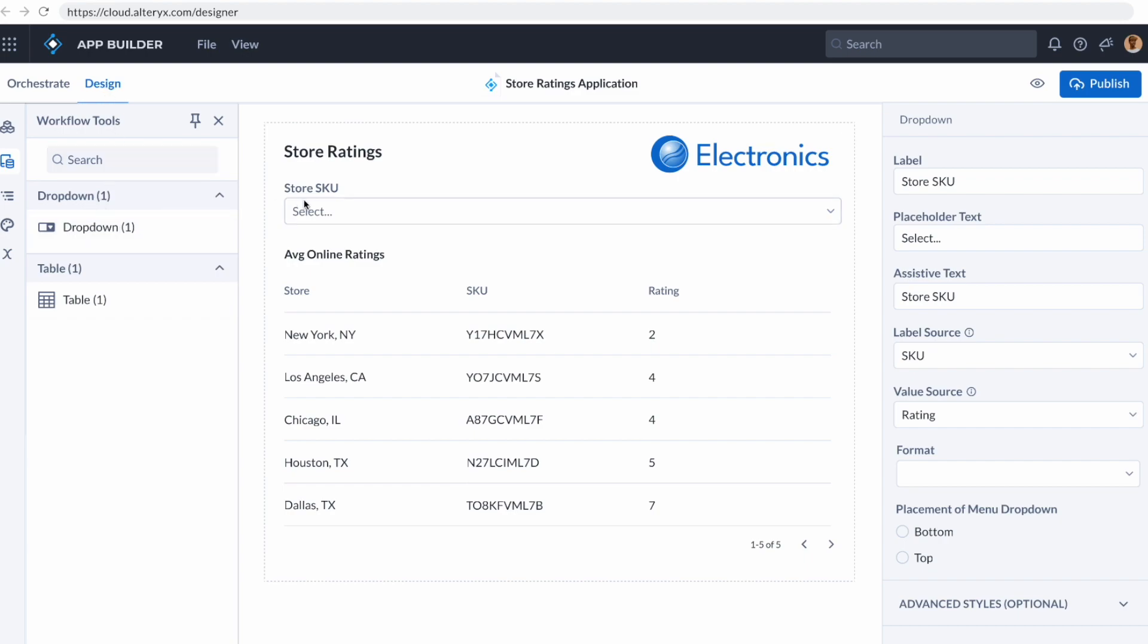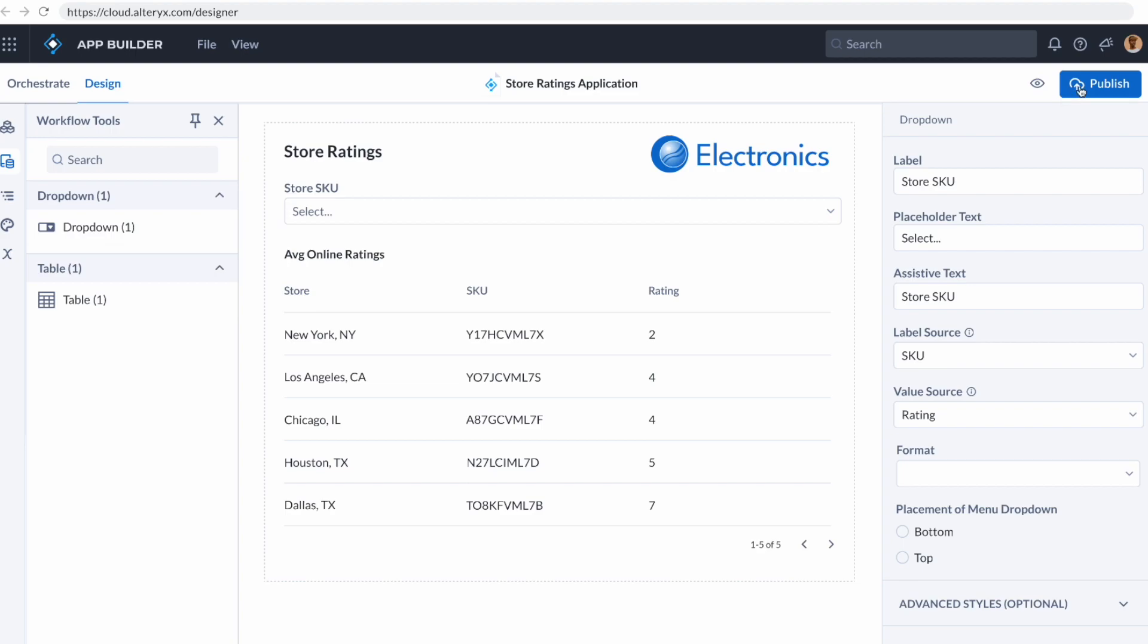I can then design my application very easily using a drag-and-drop interface. I simply brought my dropdown over here, the table results, I can actually format this with a bunch of different images. And when I go in and click publish, I have an easy-to-use web application powered by the Alteryx analytics cloud platform.